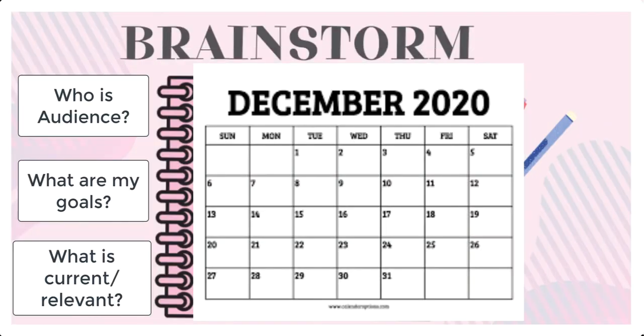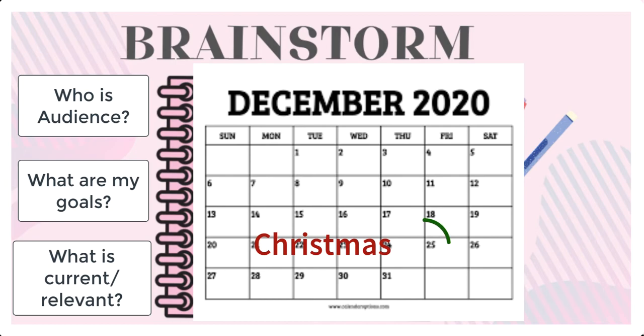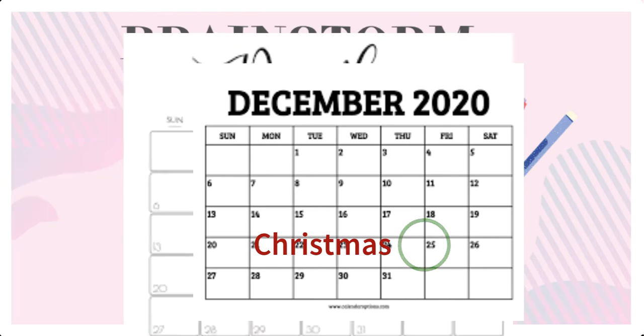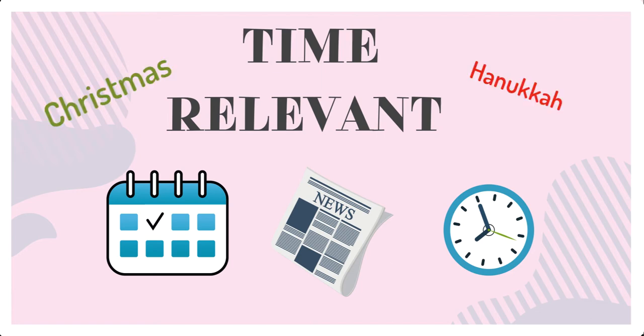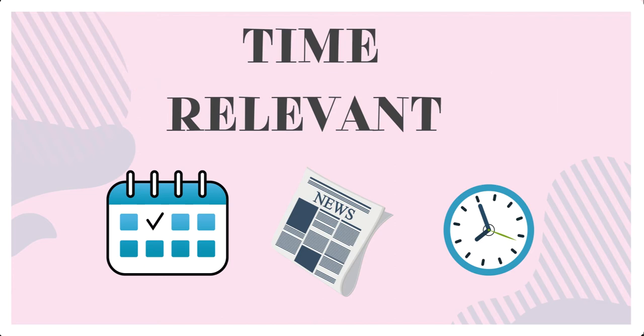You might find it helpful to print out a calendar for the month where you can jot down ideas for different dates. For example, I'm doing this particular social media content calendar for the month of December, so I think about things going on in December such as Christmas, Hanukkah, different holidays and special events. Think about the weather and what kind of season is going on.